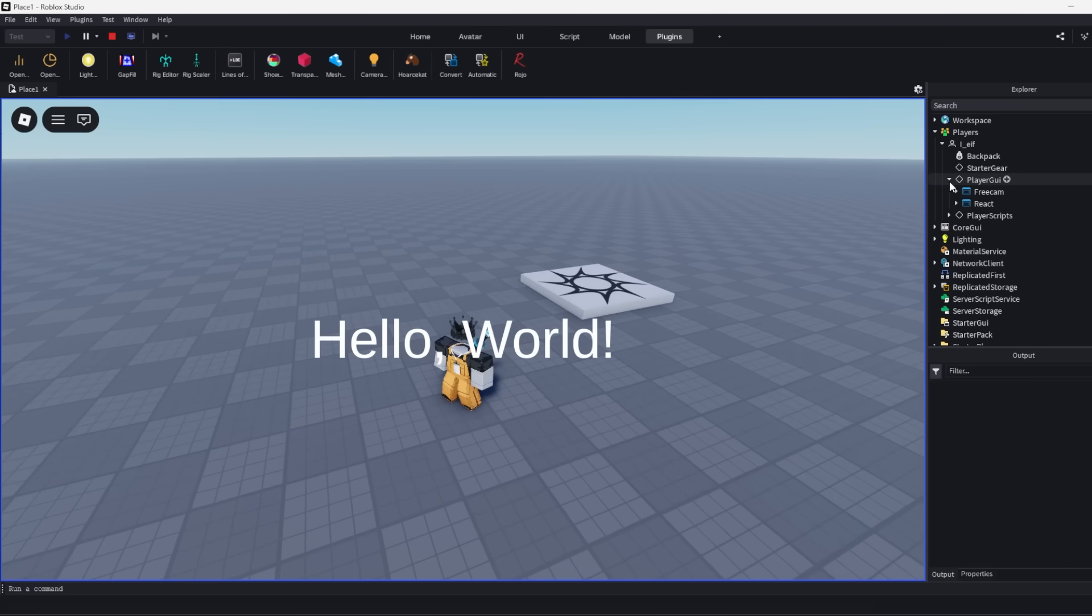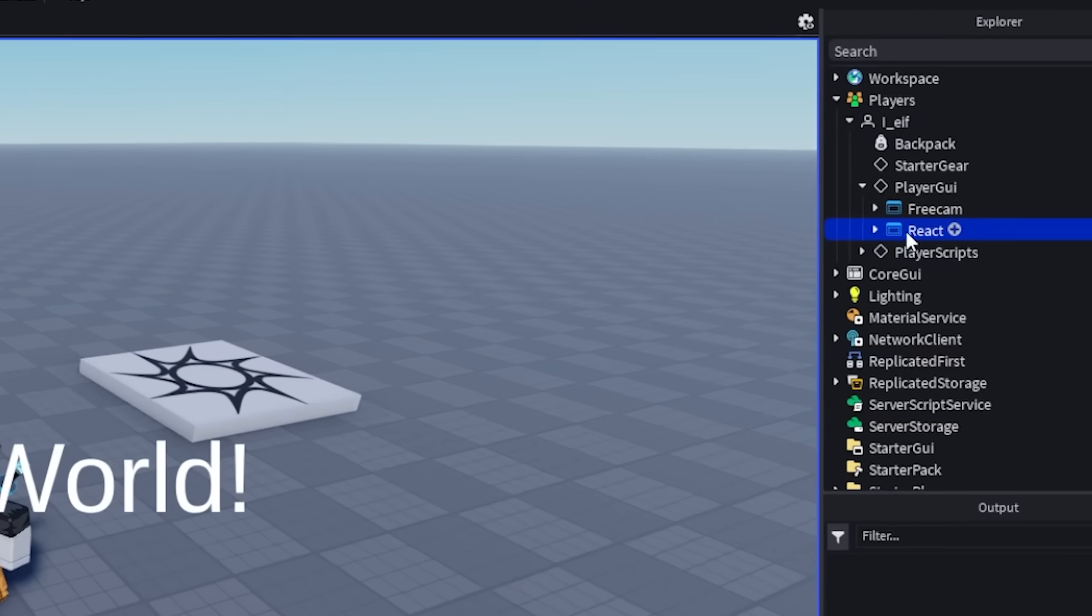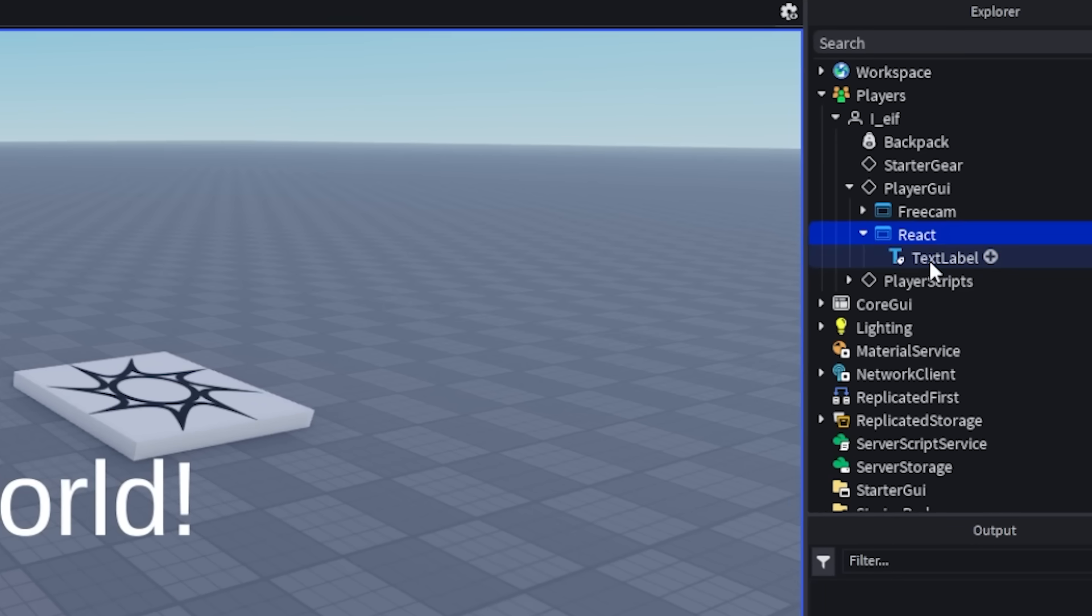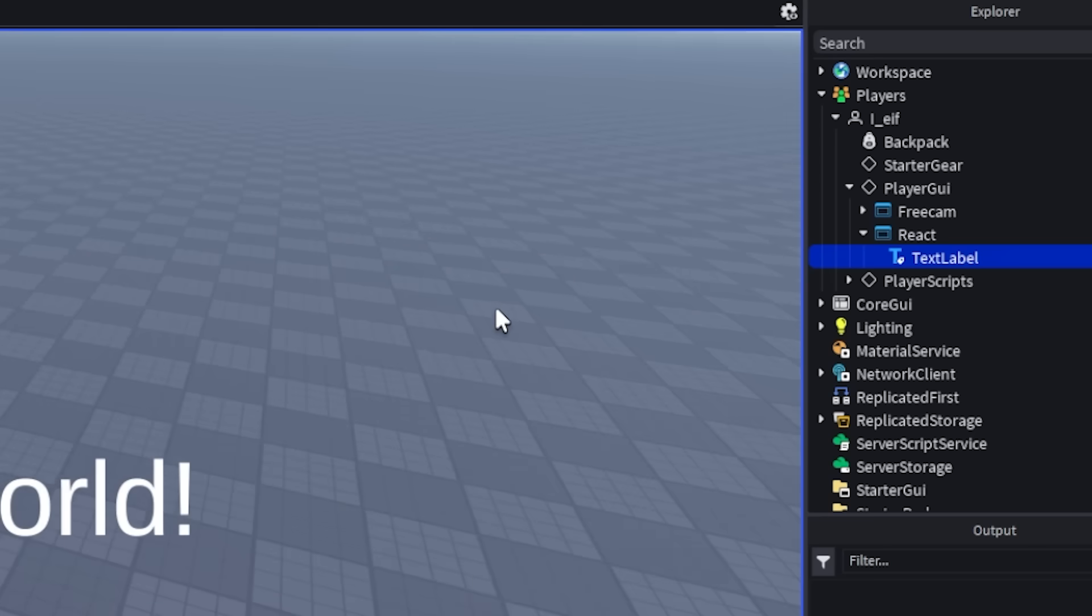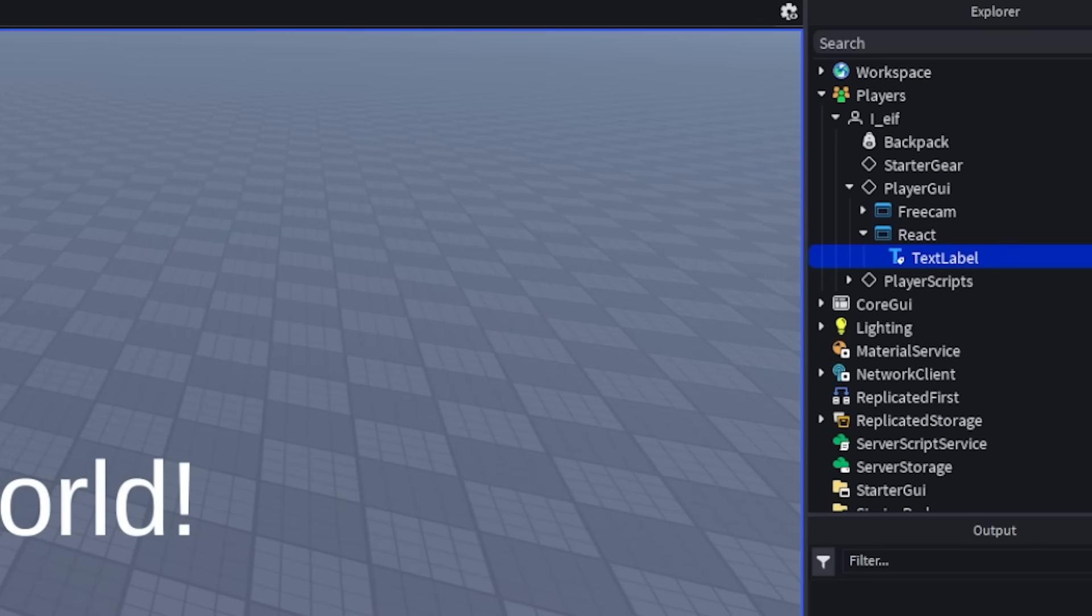If you look under your player GUI, you should see a React screen GUI there with our text label as a child. I know that was a lot of work just to make a simple text label, but I promise it gets a lot better than that.